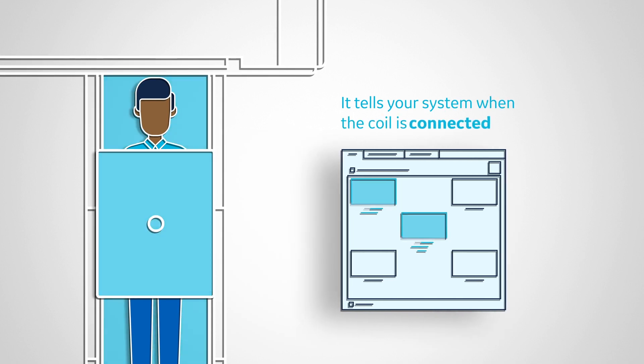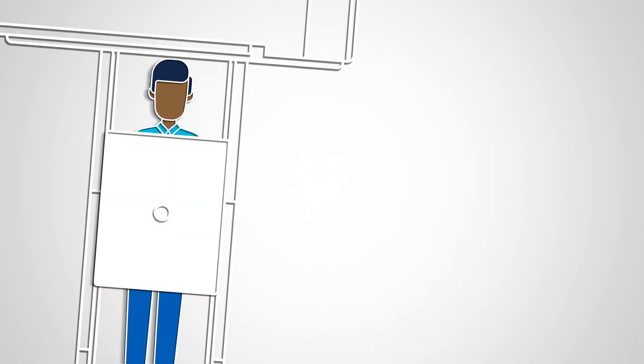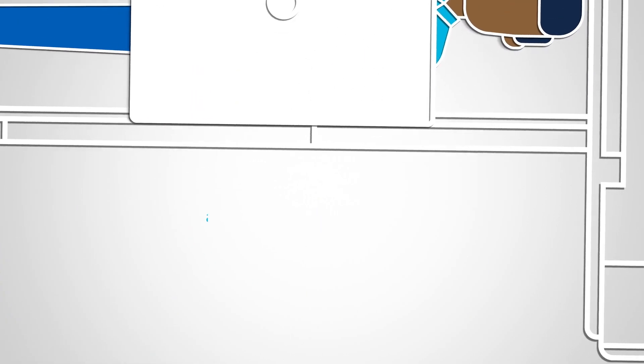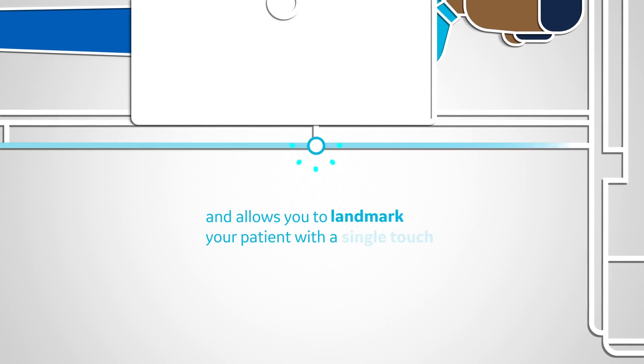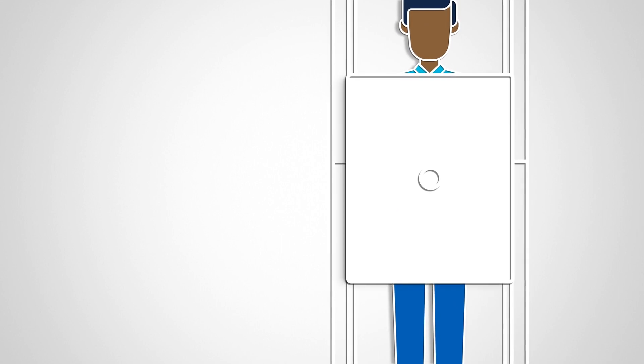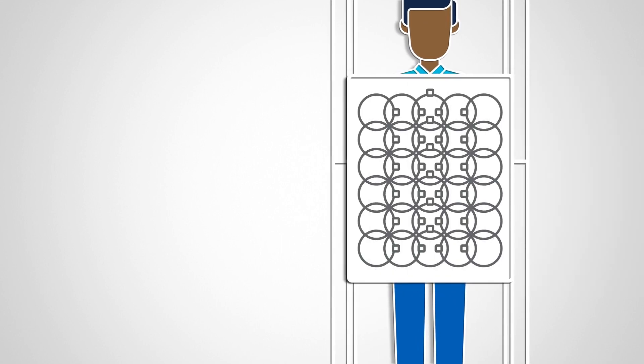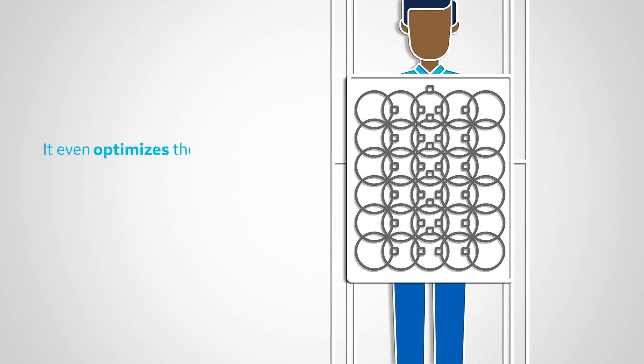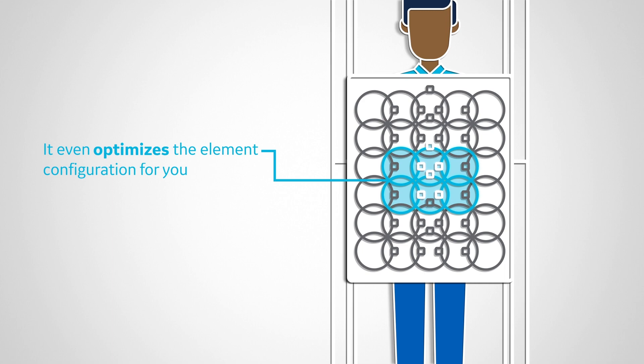It tells your system when the coil is connected and allows you to landmark your patient with a single touch. It even optimizes the element configuration for you.